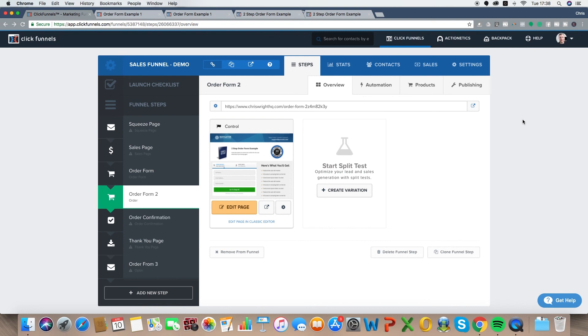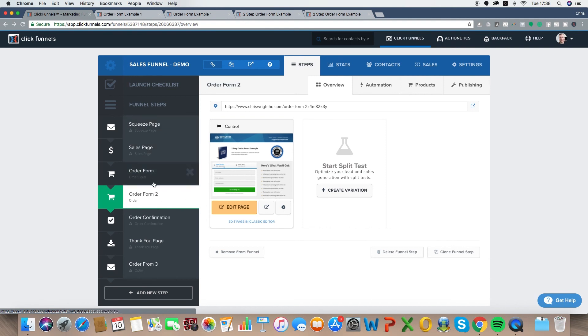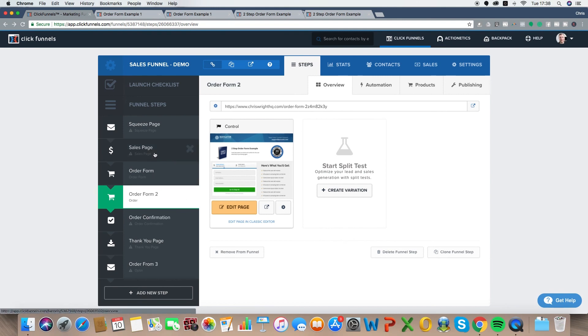Let's jump over onto the computer right now and I'm going to show you how to set the two-step order form up in ClickFunnels. So here we are inside ClickFunnels. I've just opened up a brand new sales funnel for the demonstration today. We haven't set up all the pages — just the order form page — and I've set up a couple of order form pages to give you examples of the difference between the one-step and two-step order forms.